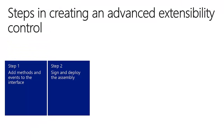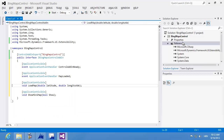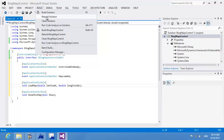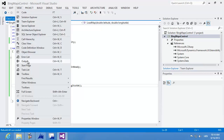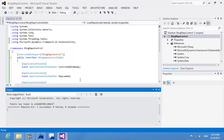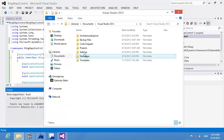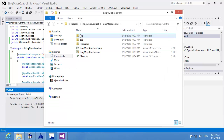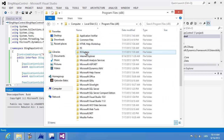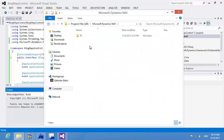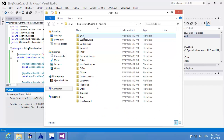This concludes the first step. In the second step, I'll build and deploy the assembly. I'll click Build and then Rebuild Solution. After rebuilding is complete, I'll show the output window to see the public key token — this concept is explained in the simple extensibility control video. Then I'm going to copy my assembly into the add-ins folder of my RTC client, navigating to Program Files, Microsoft Dynamics NAV 7.1, Role Tailored Client, Add-ins, and pasting the DLL there.